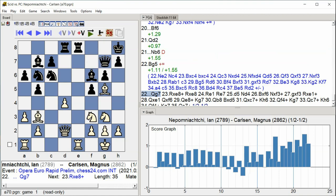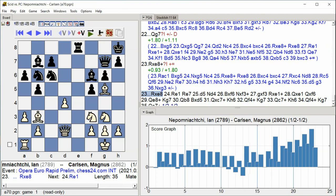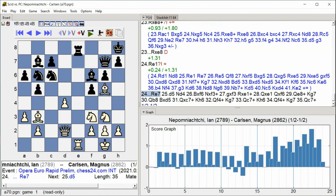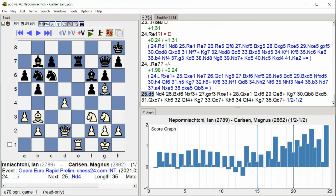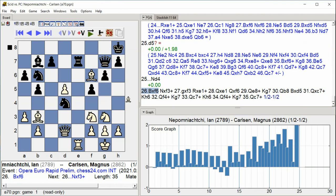Qb6, Rook xe8, Rook xe8, Rook xe1, Rook xe7, d5, Nd4, Bishop takes f6